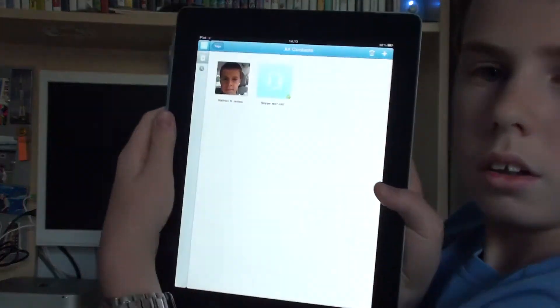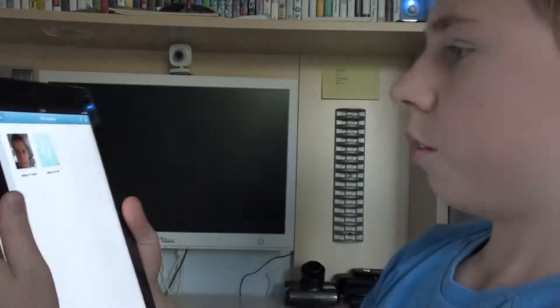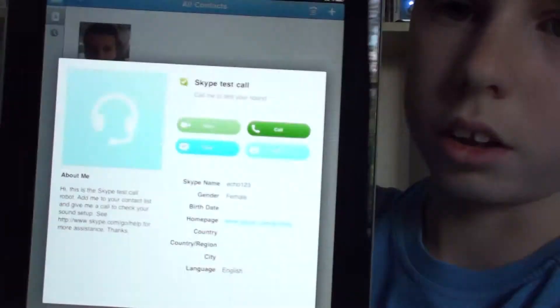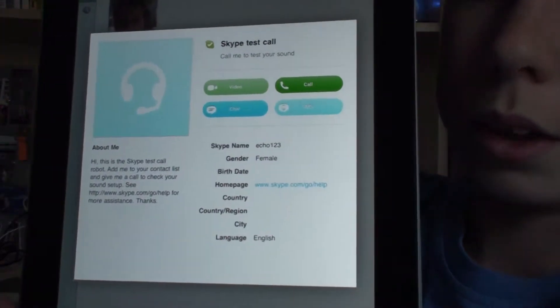That's what it looks like with the contacts. This is what it looks like when you actually tap on a contact. I just tapped on Skype test call.